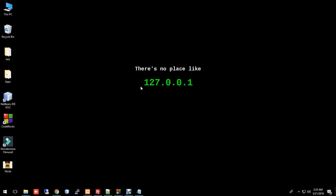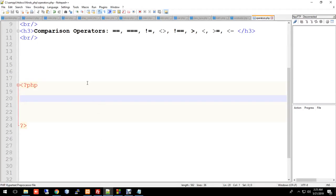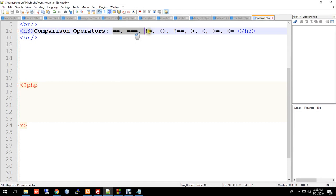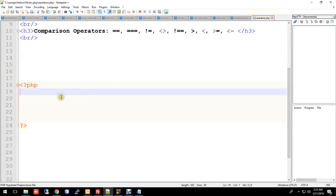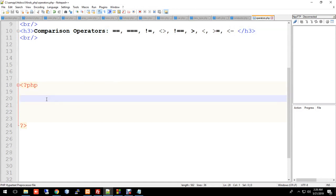Assalamu alaikum. I'm going to show you PHP comparison operators. So actually we should go over more than the basic PHP comparison operators in this project. Let me give you a quick demo to make it easy.